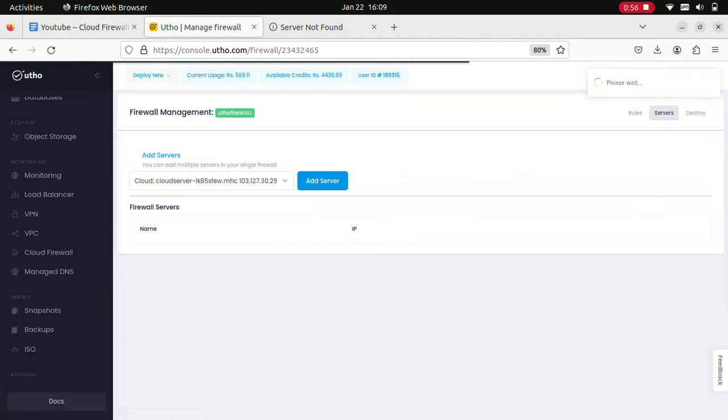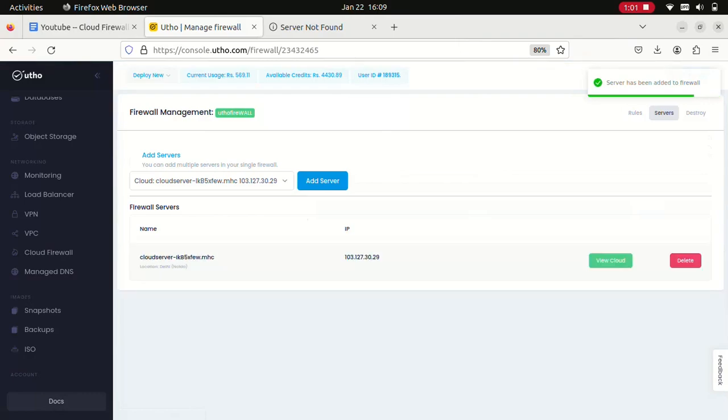It should take a while and we are done. The server has been added to the cloud firewall. And that's it. That's how simply you add a firewall to your cloud server in Utho. Thank you so much.